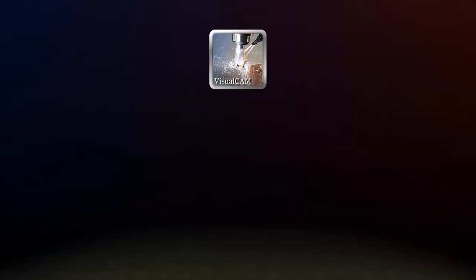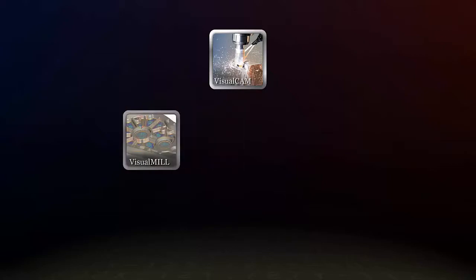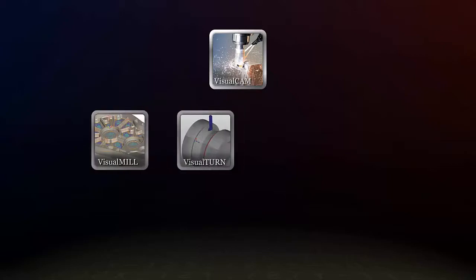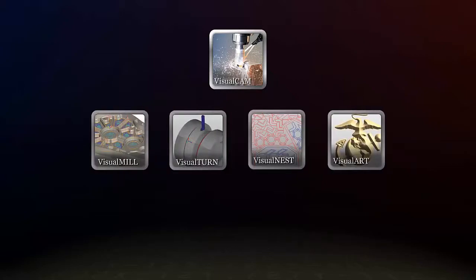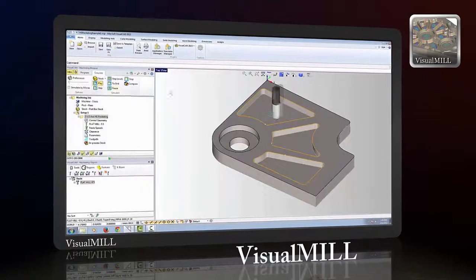VisualCAD includes four different modules — VisualML, VisualTurn, VisualNest, and VisualArt — each sold and licensed separately.